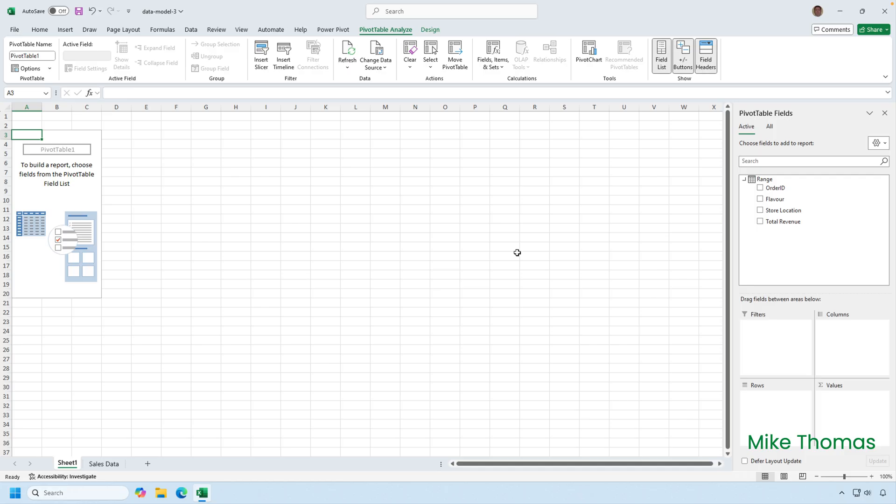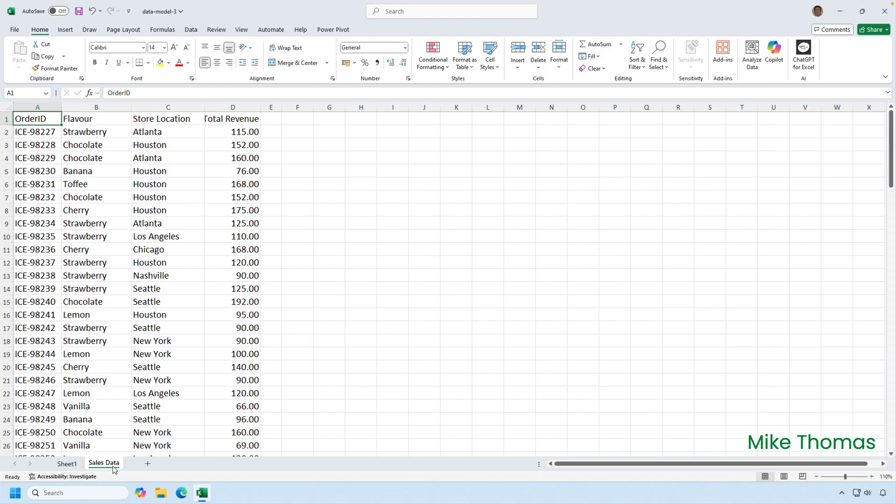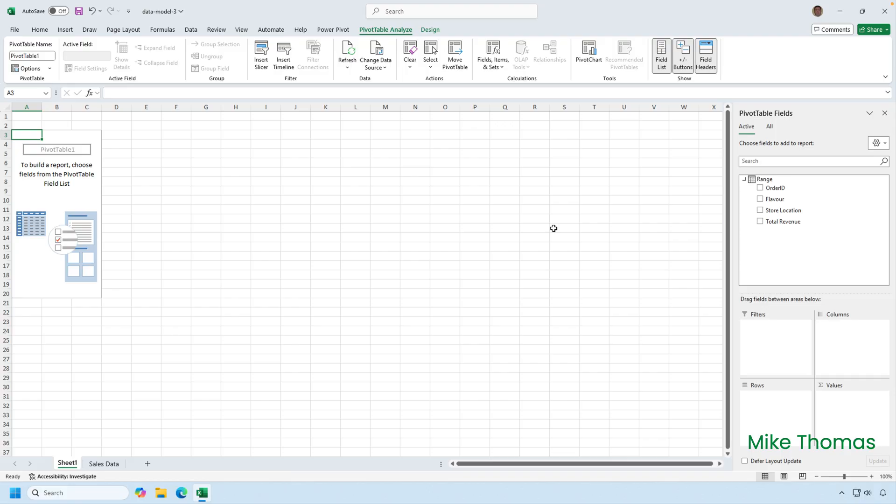So now we've got two copies of that data. One copy is in the spreadsheet cells, and the other copy is in the data model. Because the data is now stored twice in the same file, it's probably not best practice to do it this way anyway. Before I wrap up, I did say I'd show you how to update the data in the data model.